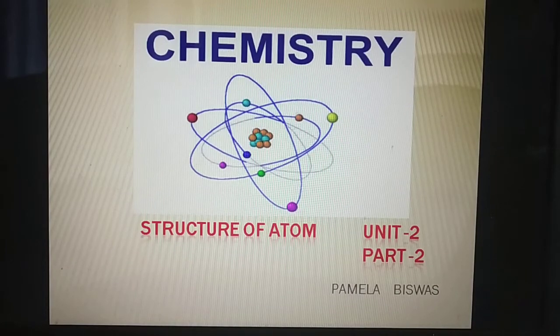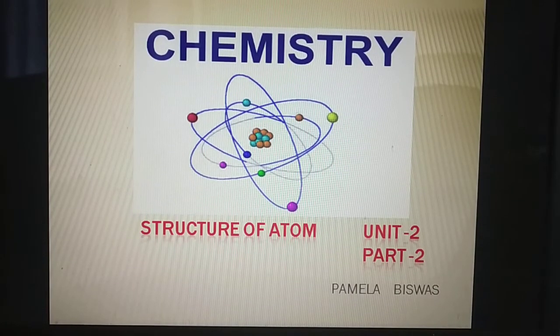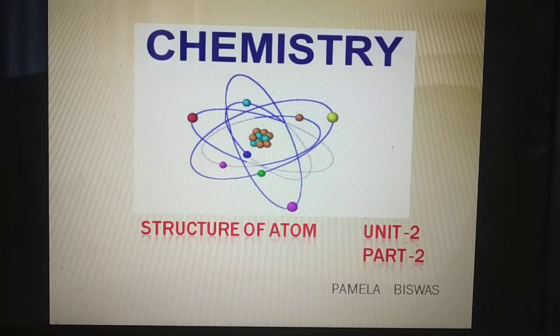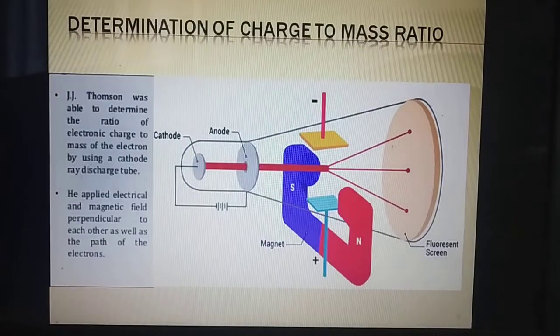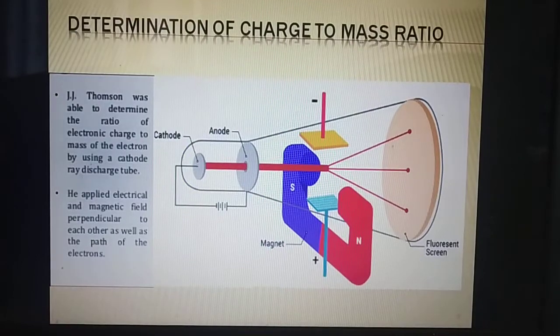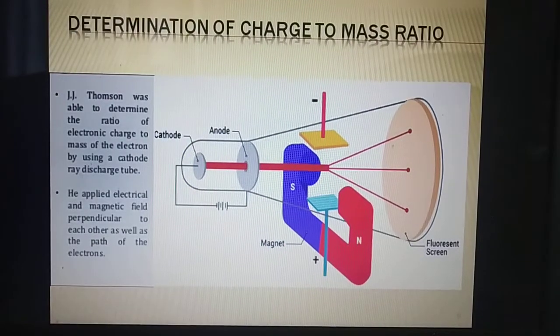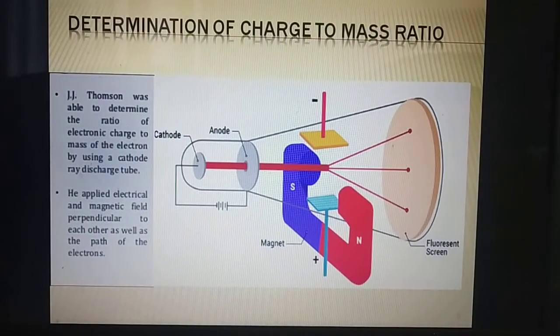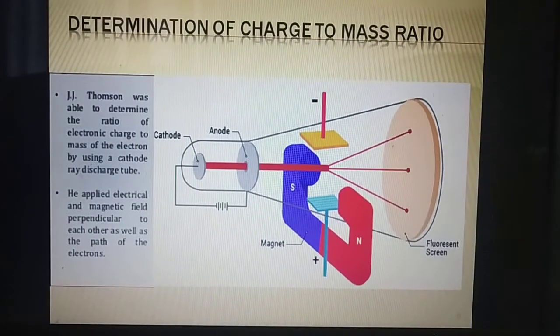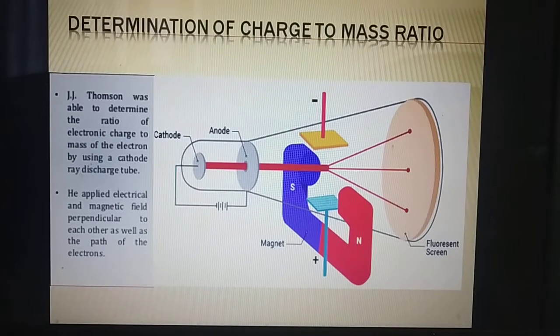Namashivai students, this is Pamela ma'am and today we will learn the determination of charge to mass ratio of an electron.